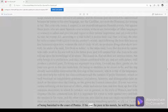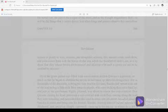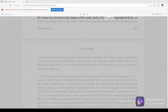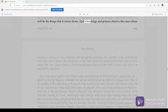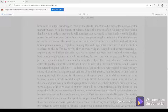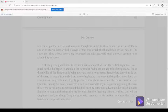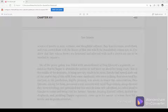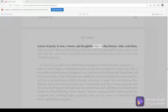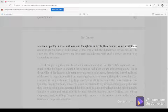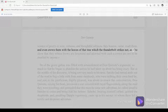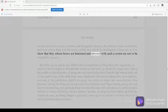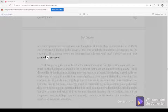If the poet be pure in his morals, he will be pure in his verses too. The pen is the tongue of the mind, and as the thought engendered there, so will be the things that it writes down. And when kings and princes observe this marvelous science of poetry in wise, virtuous, and thoughtful subjects, they honor, value, exalt them, and even crown them with the leaves of that tree which the thunderbolt strikes not, as if to show that they whose brows are honored and adorned with such a crown are not to be assailed by anyone.